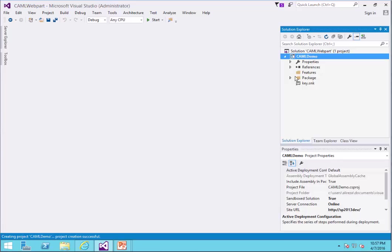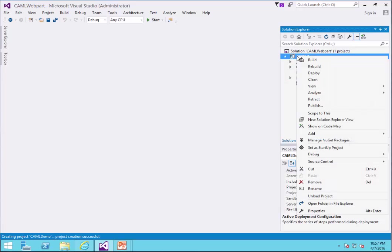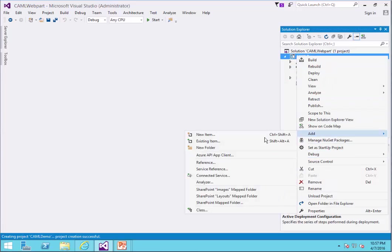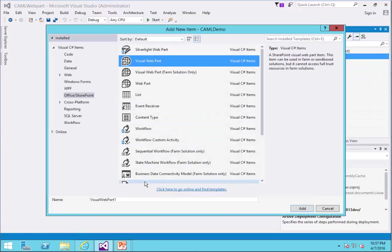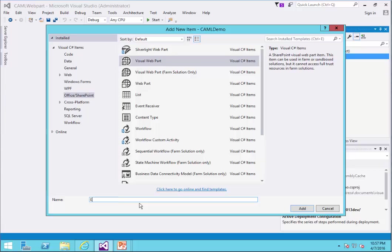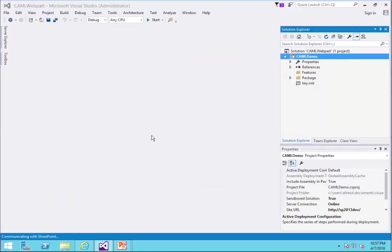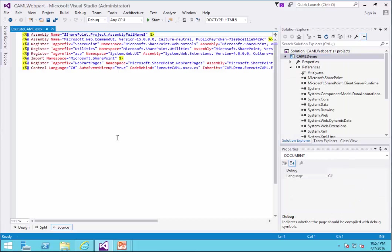The project is created and all I need to do, I need to add a new item which is going to be a visual web part. Execute Camel. And I click on Add. The web part is created.